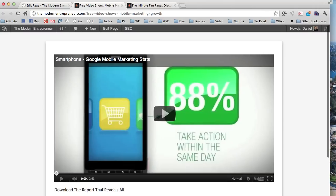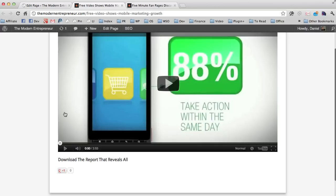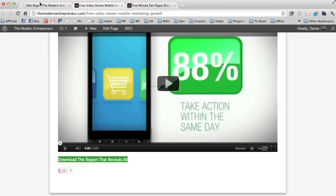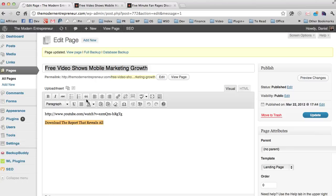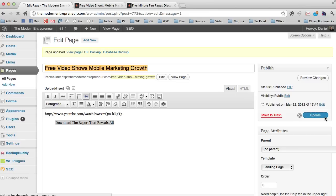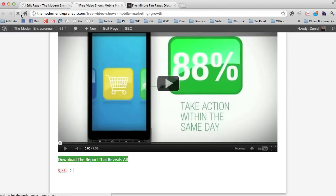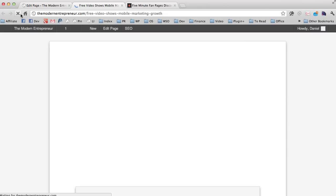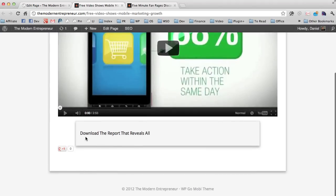And one last thing I'm going to show you - currently have download the report that reveals all. If we take that and we add it to a block quote, so there we have it, this quote sign here, put that on, update. And then go back and refresh for one last time. You can see it adds this nice style which you can use to frame testimonials, order forms, or an optin box.